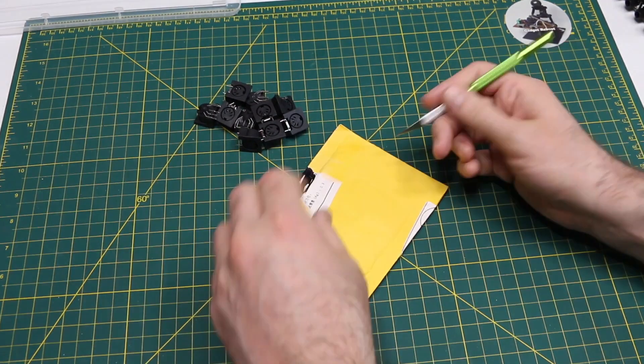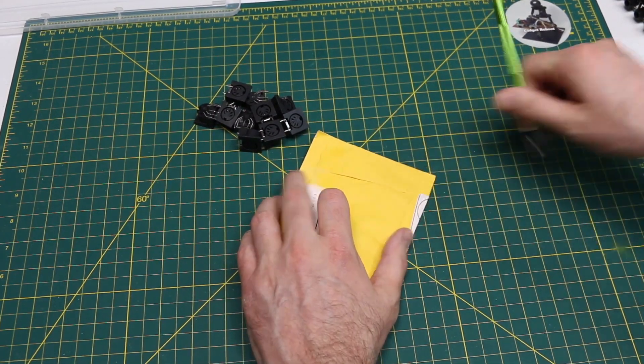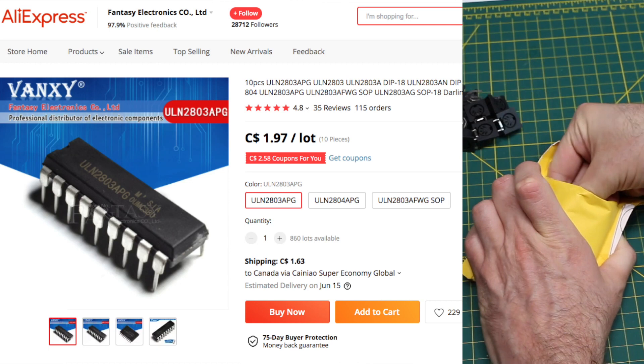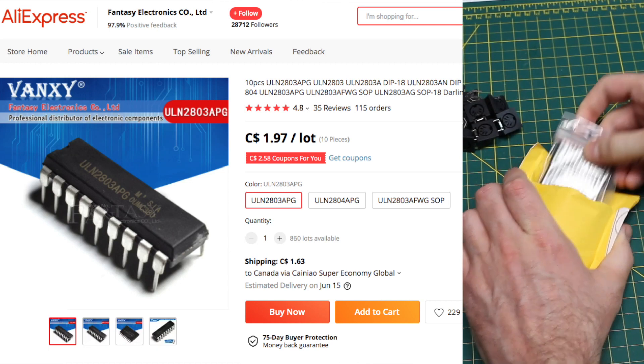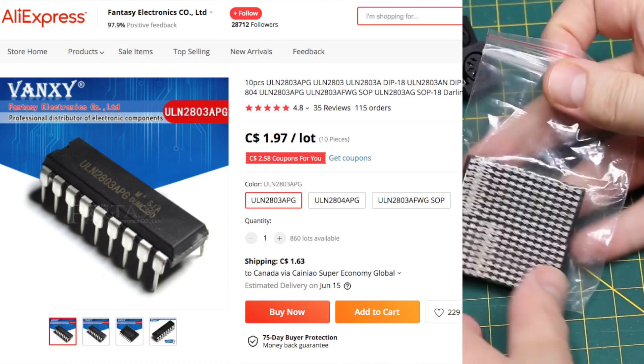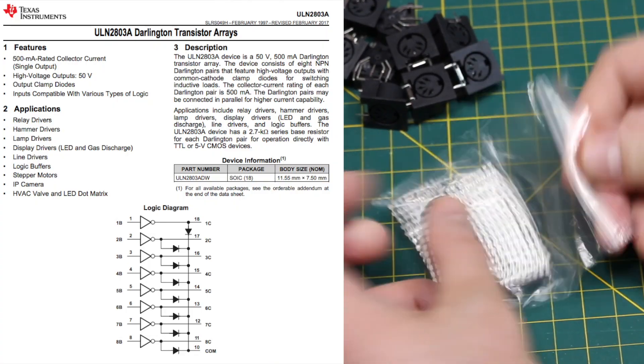This is integrated circuits. I already know what kind. It's ULN 2803 because I looked up the tracking. Those are densely packaged.